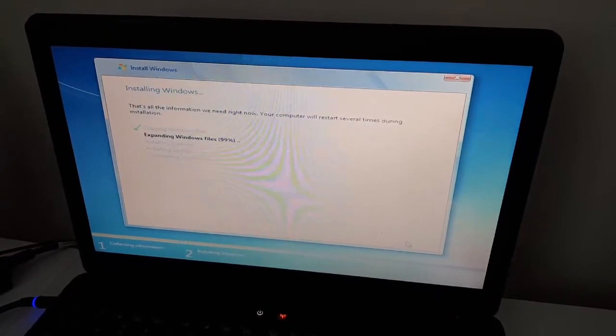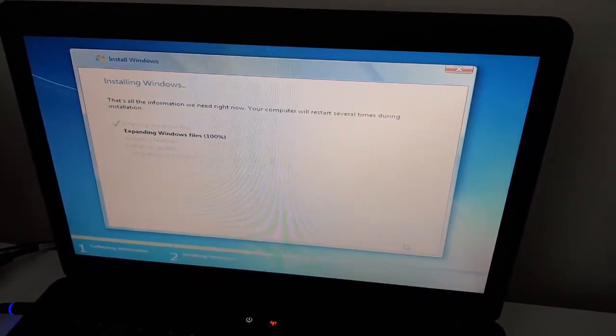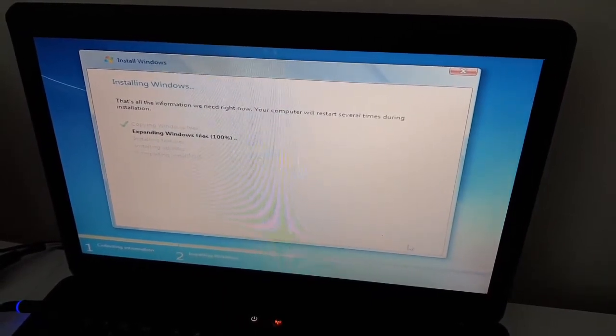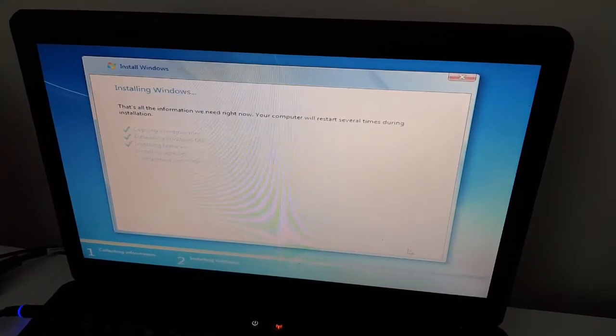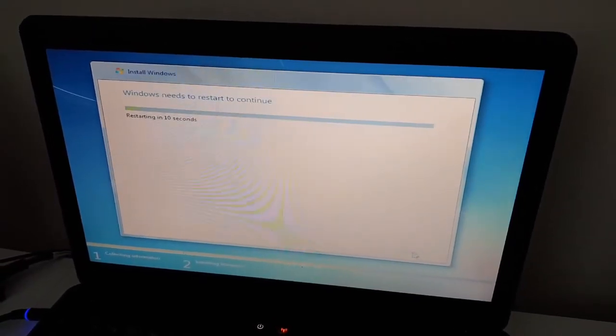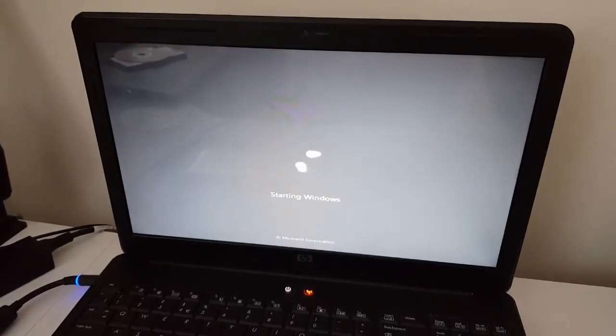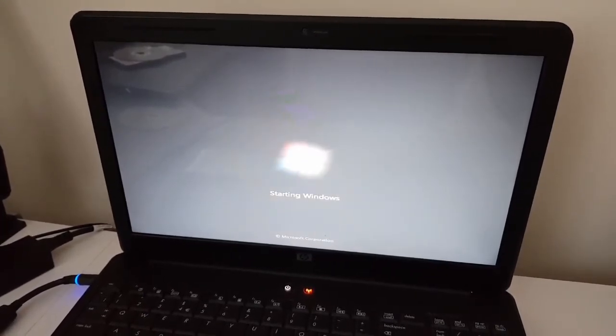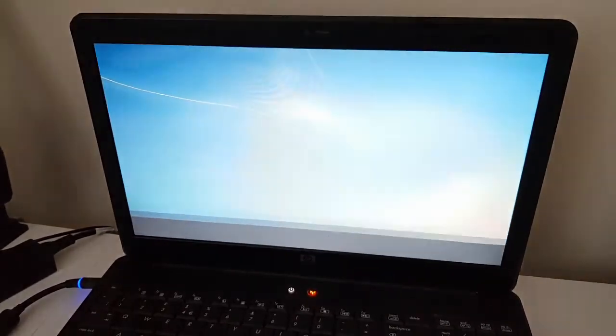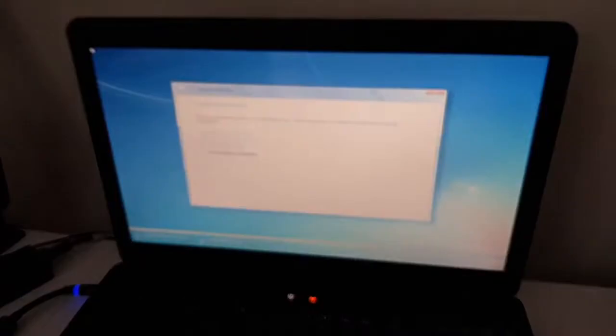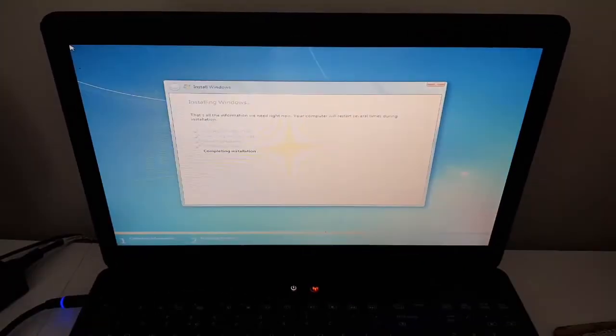Windows has now finished copying the files. It will just install some more features and updates and then it will complete the installation. The system will restart and continue with the Windows system installation. At this point we are not pressing any key because Windows is already on the hard drive. By the way, that's Windows 7 64-bit I'm installing. We are back at the installation screen — it takes a while at this point but you can see the hard drive is blinking, which means files are copying and Windows is installing.